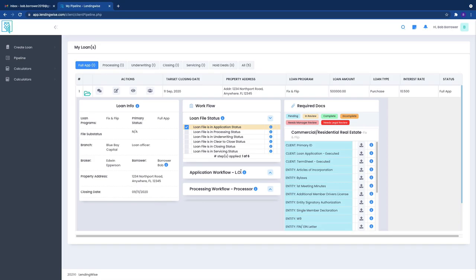Some loan programs won't even have any workflow steps for you to be honest. The workflow steps are really for us in the company to help move your file along quickly. But in the case that we're working on a loan file for you that does have workflow steps visible.